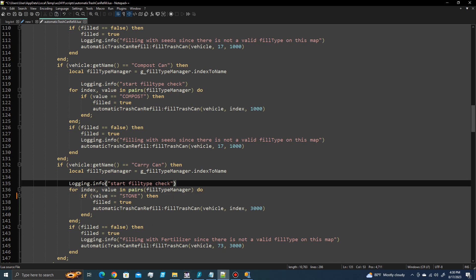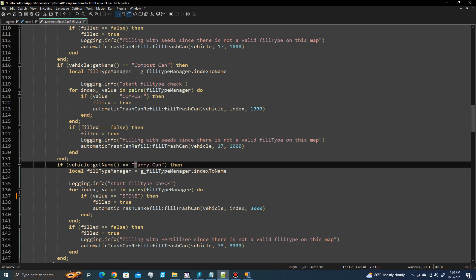And now, since that fill type exists in the map, after the first one minute after it's been loaded, it will fill the carry can, which is the big trashcan dumpster. It will fill that with stone instead of river sand.